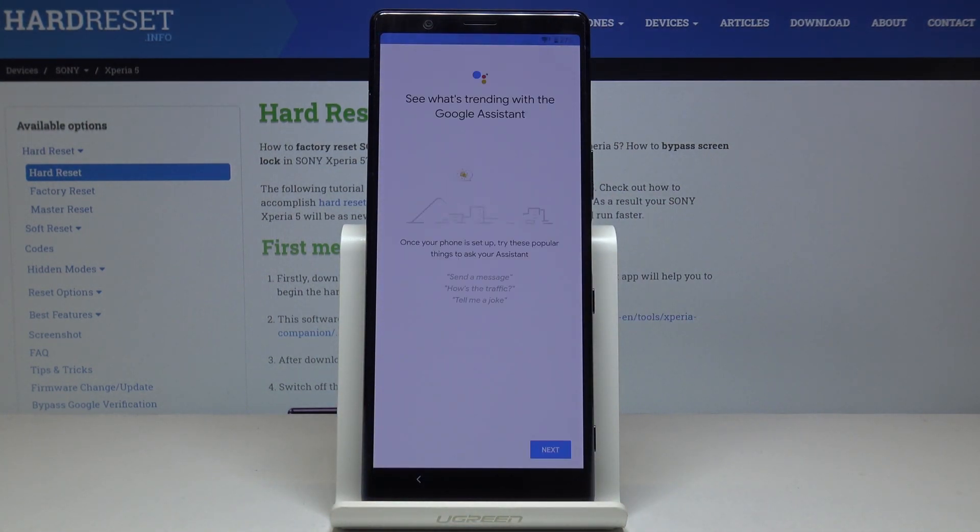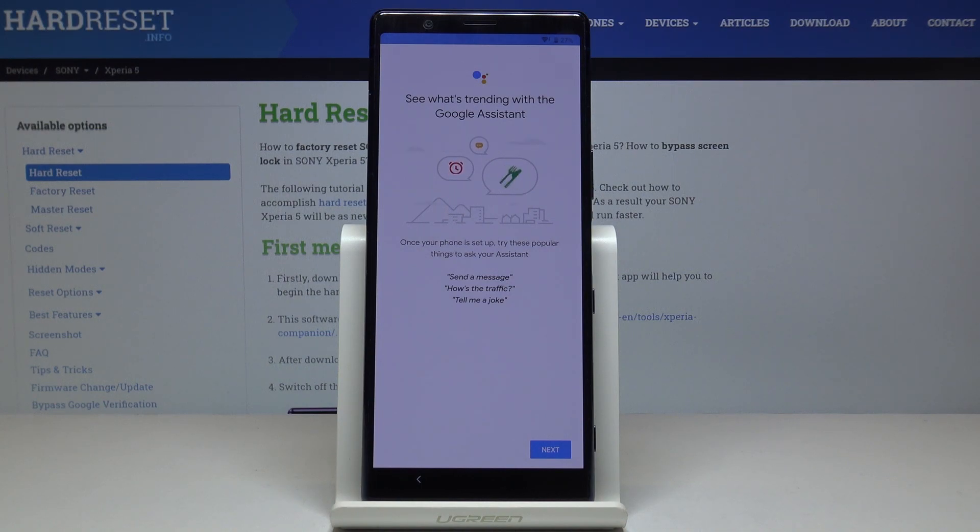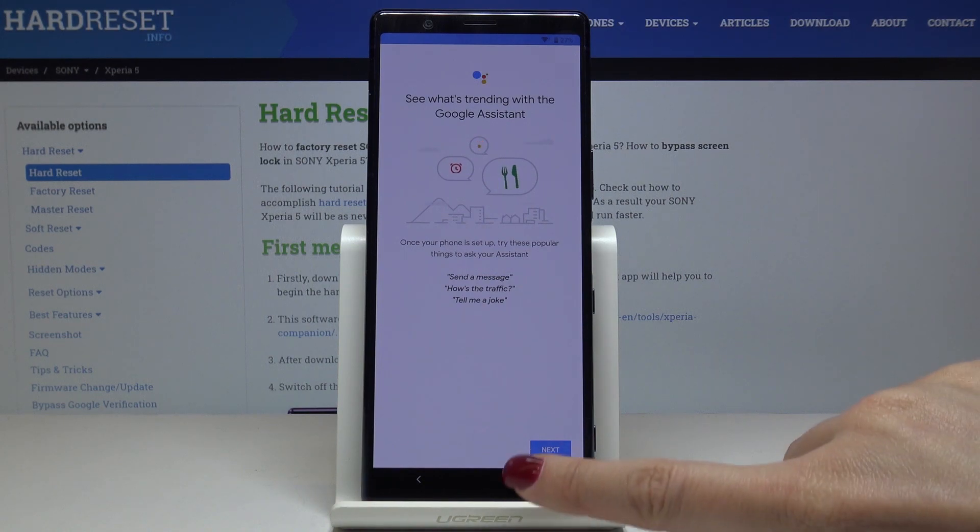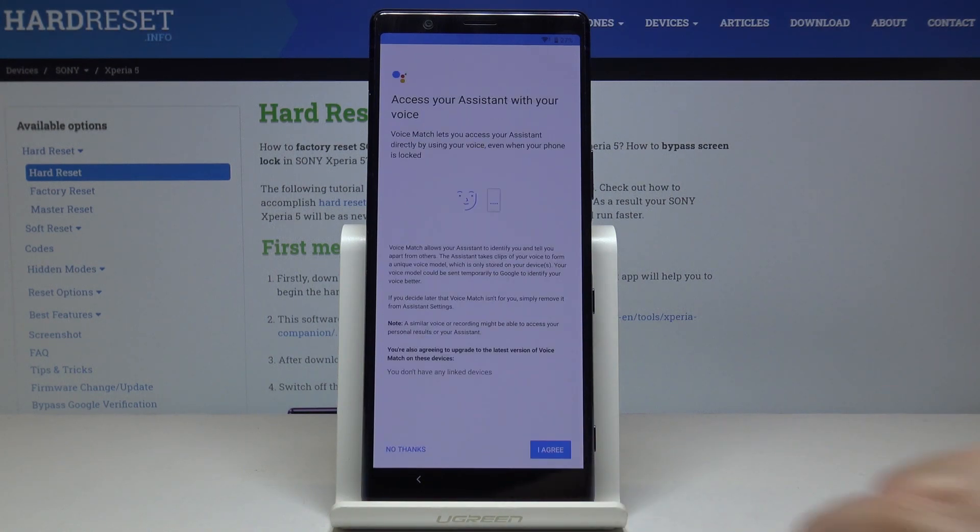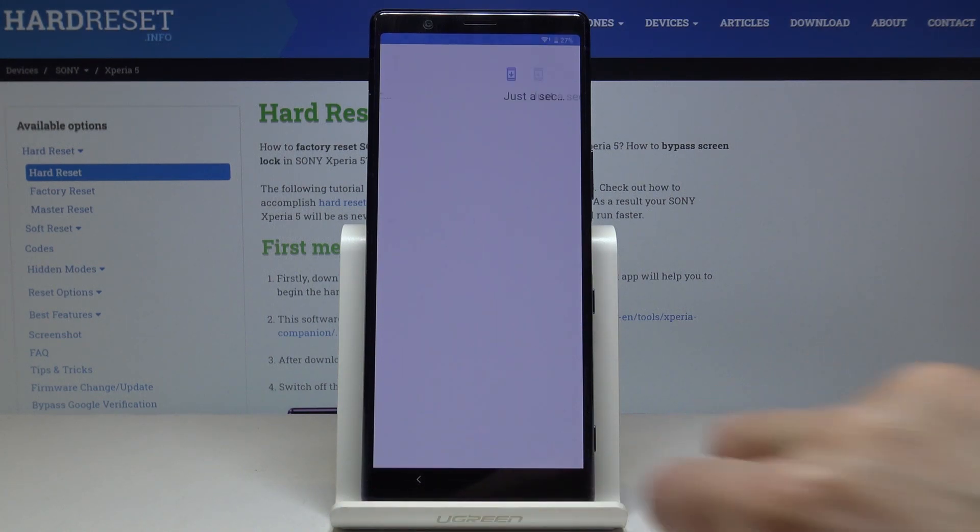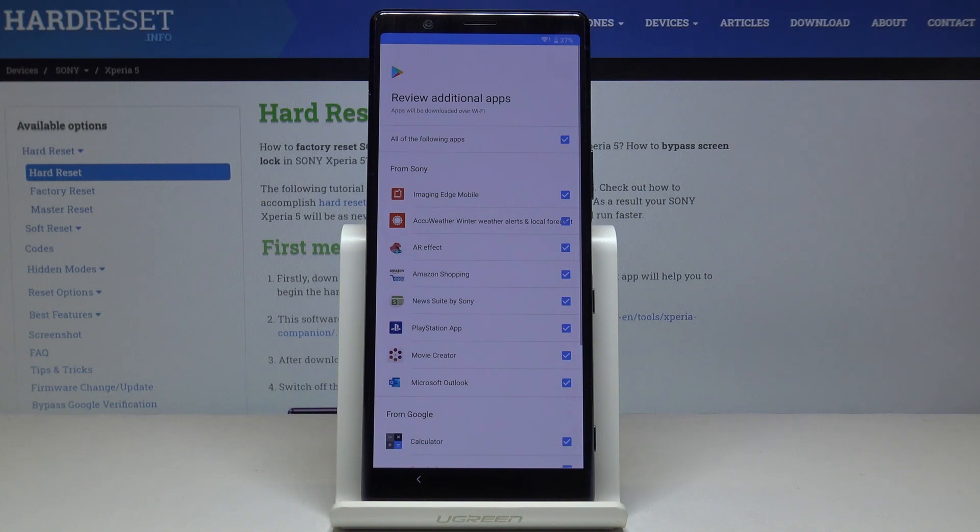You can find the proper instructions in our other tutorials so you will be able to add a fingerprint by yourself. Then click on next. Then no thanks.